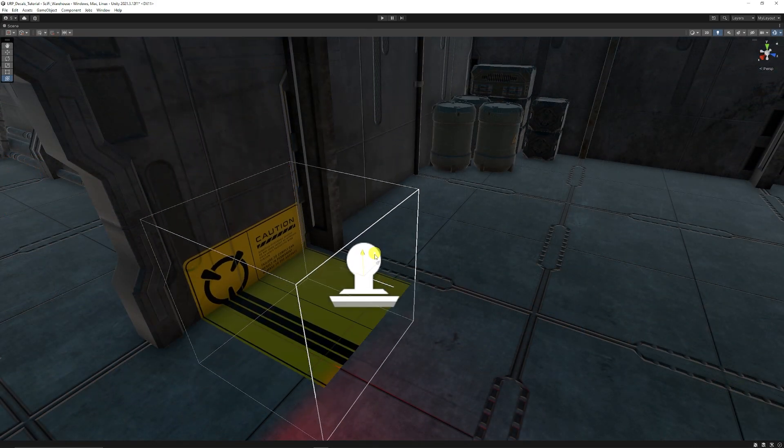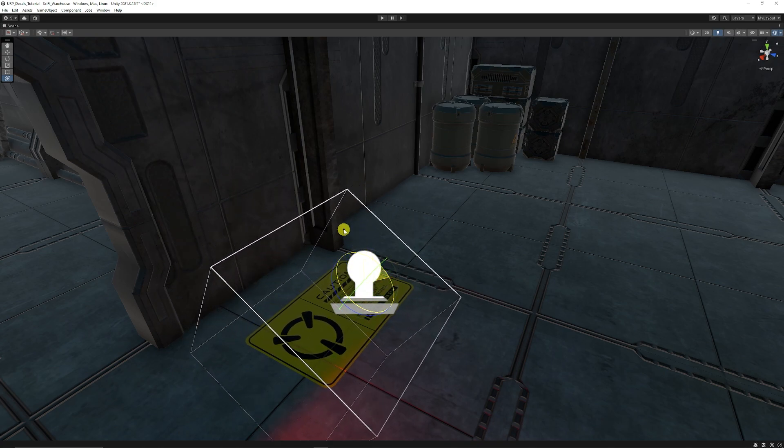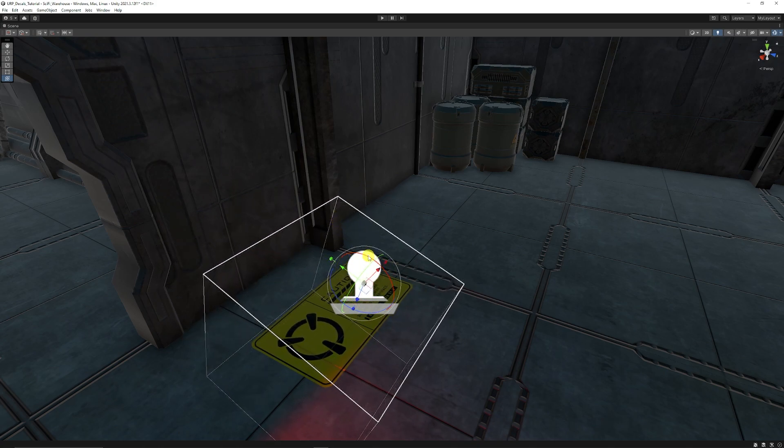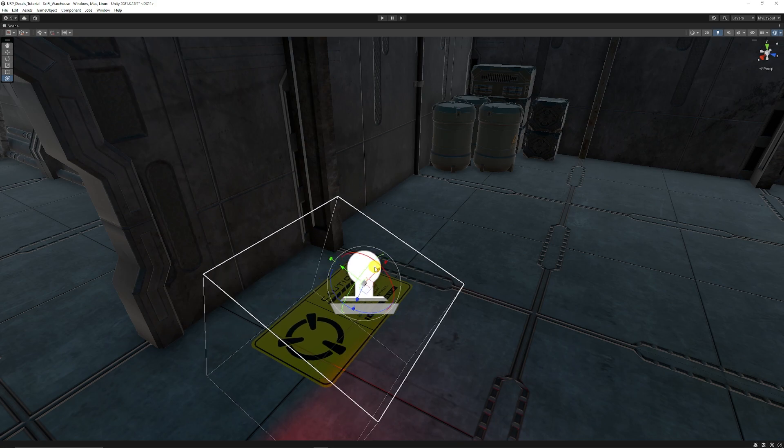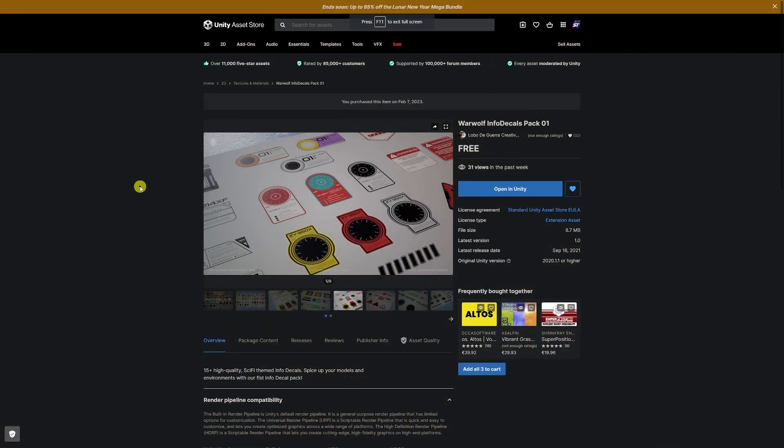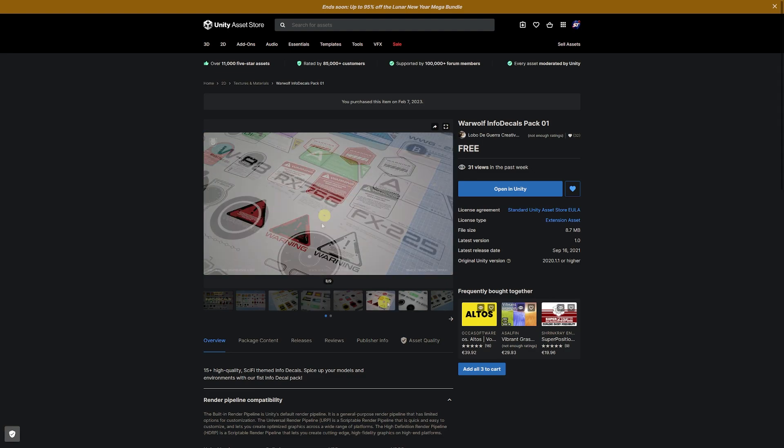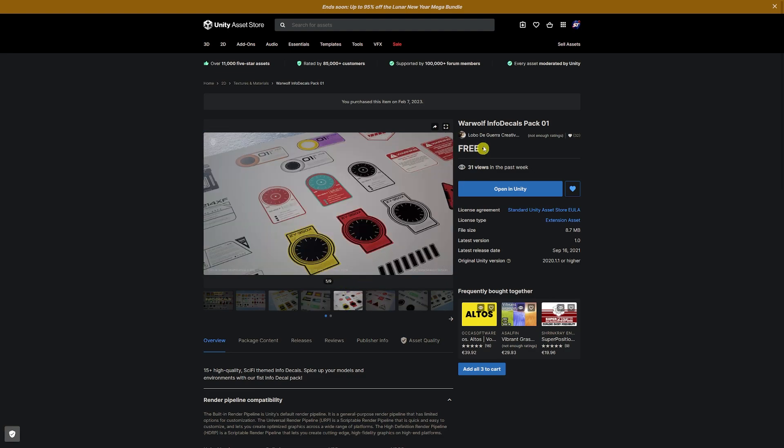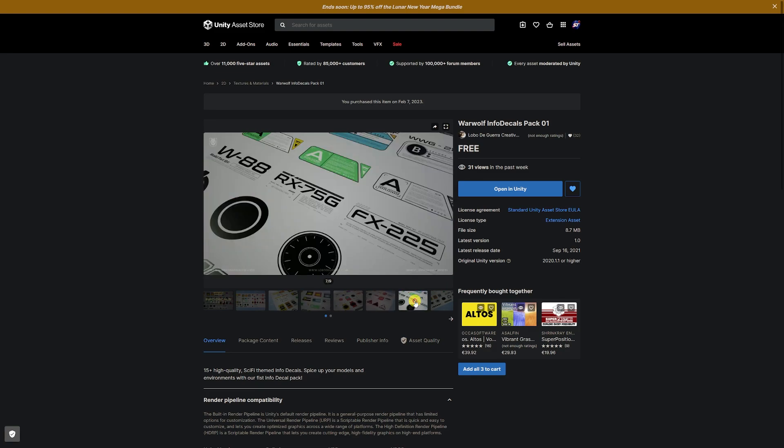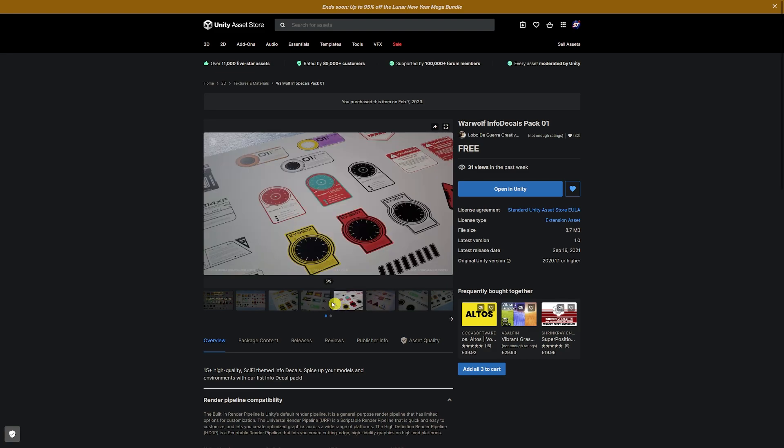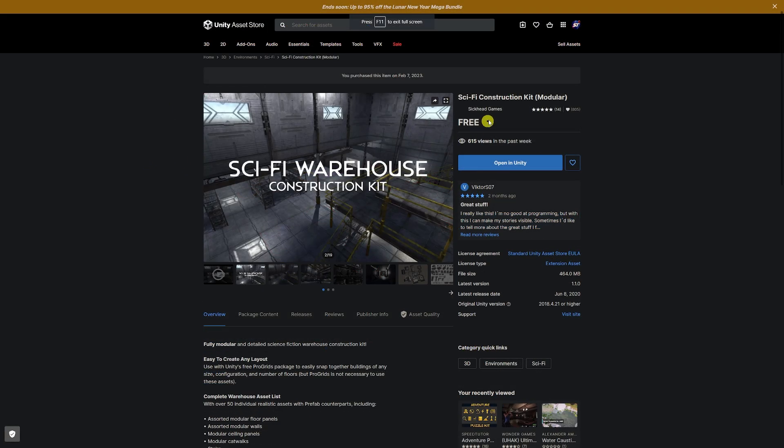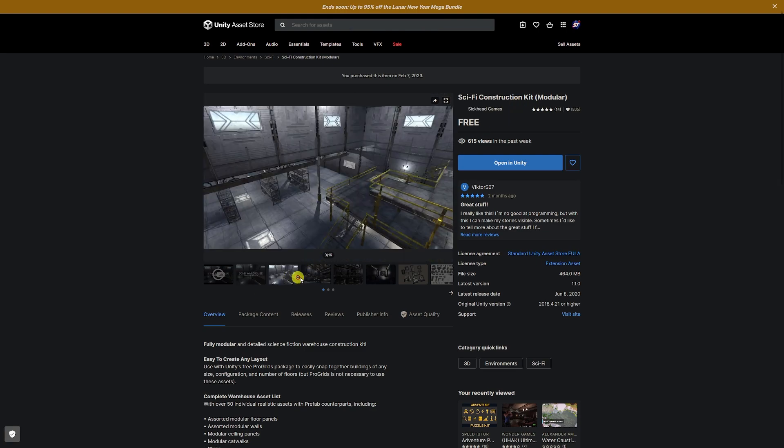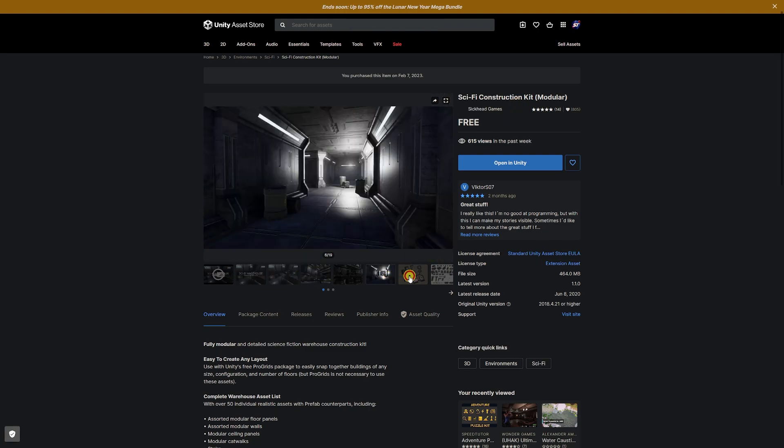But you can place this in any position that you want and then be able to adjust it depending on where you would like that object to be positioned. So there's plenty of assets online to get decals. Decals could be any image from the internet but here I'm going to use the WowWolf info decals pack 1. I'll put all the links in the description and these are just a set of decals in a sci-fi theme. And I've also got the sci-fi construction kit modular which I'm going to import into URP so we can see it in action.